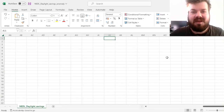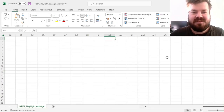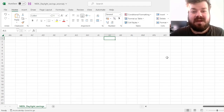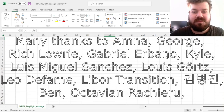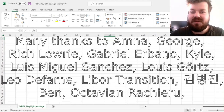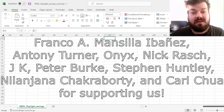Hi everyone, and welcome again to NEDDLE, the go-to place to learn about business, finance, economics, and much more. Please don't forget to subscribe to our channel and click that bell notification button below so that you never miss fresh videos and tutorials. Many thanks to our current Patreon supporters and YouTube members for making this video possible, and we'd also greatly appreciate if you consider supporting us as well.